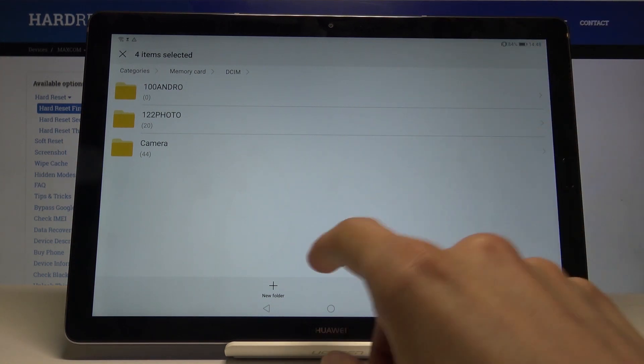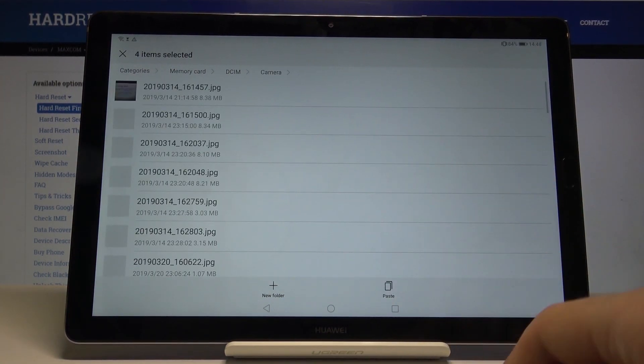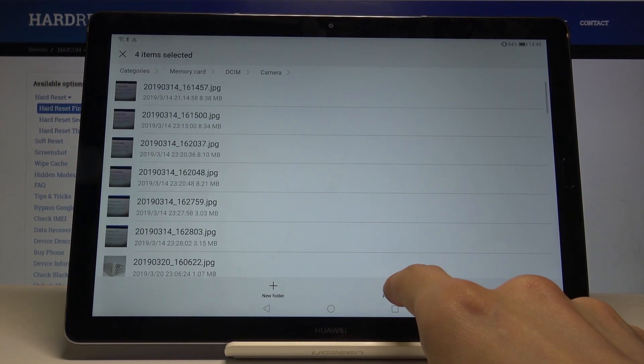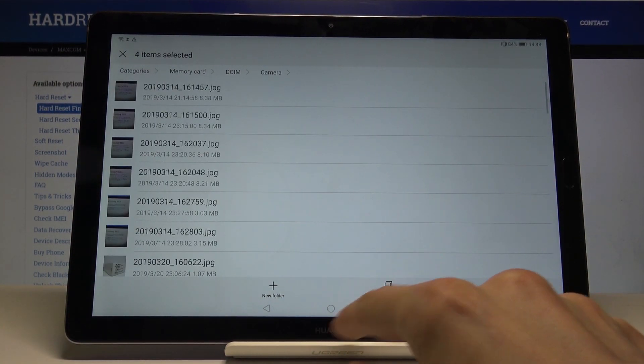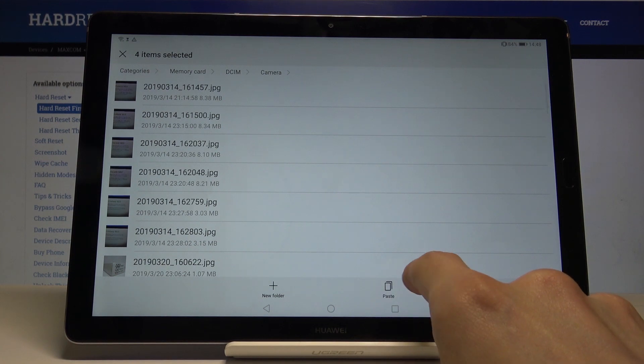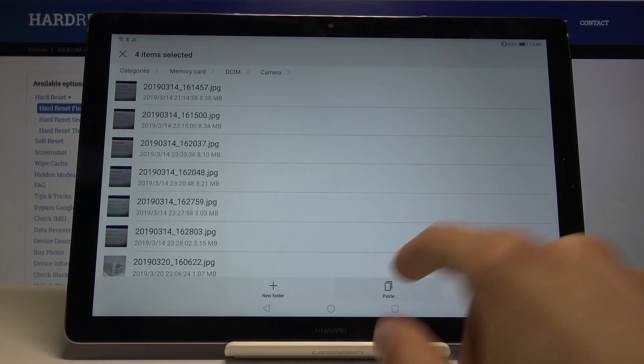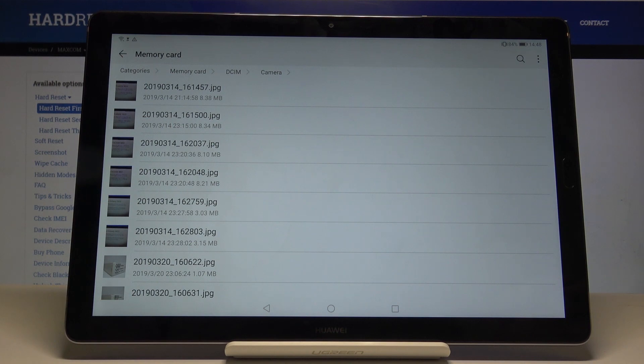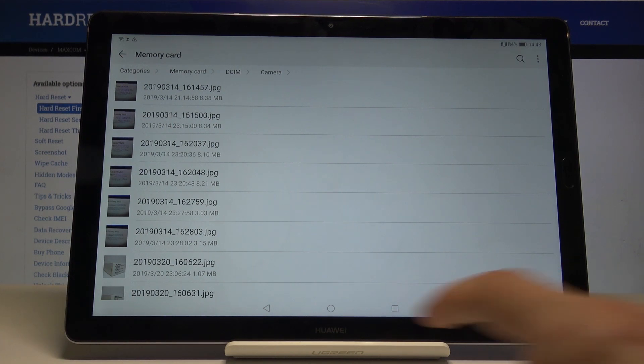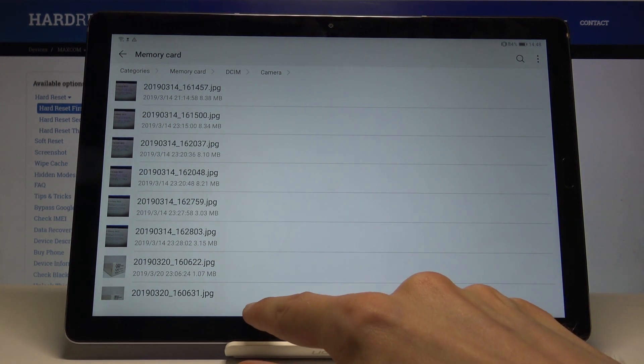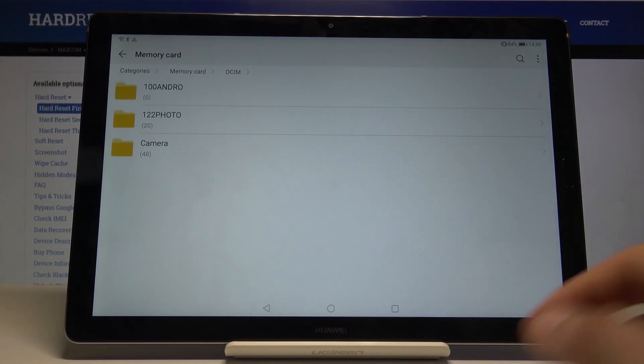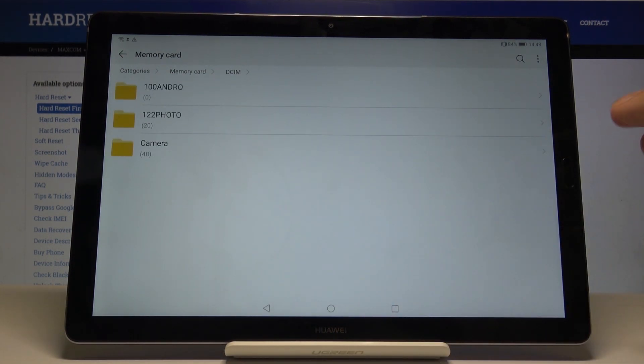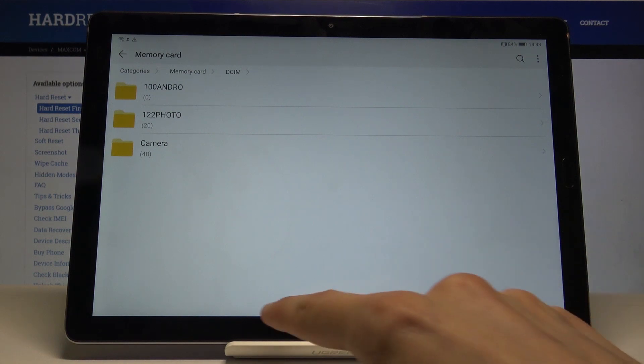And then press on paste, and then the photos are now on the SD card. So that is basically how you could move it.